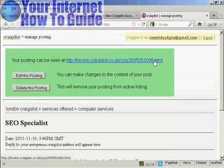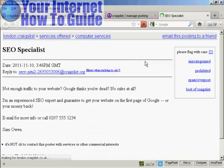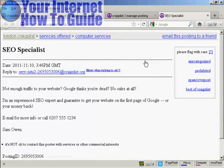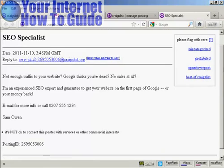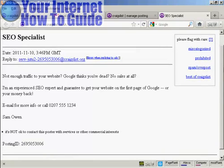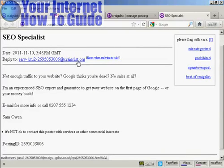Now you can click here on this link and that will show you where the ad will appear. And there we are. There's my ad posted. You see the reply to. And when somebody clicks on this to send me an email then they won't actually see my real email address.